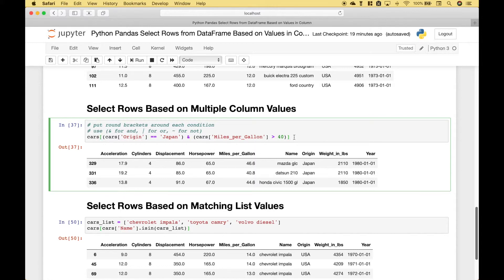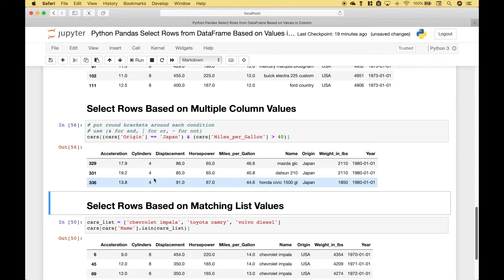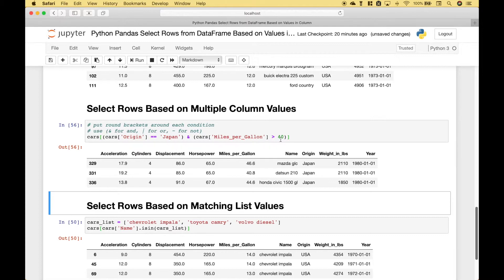Let's go ahead and run it. And returned below we get all of the cars or rows or records where the origin is Japan and the miles per gallon is greater than 40.